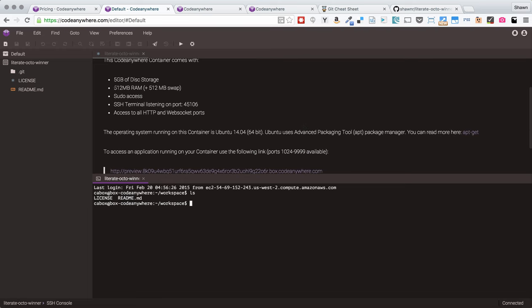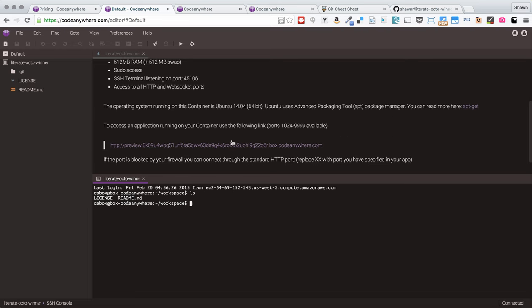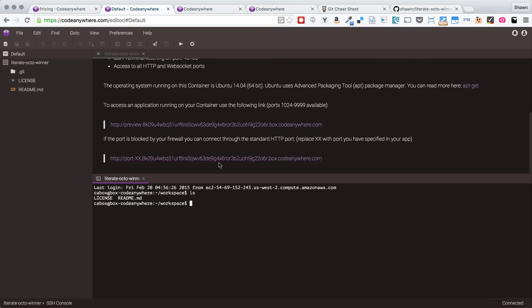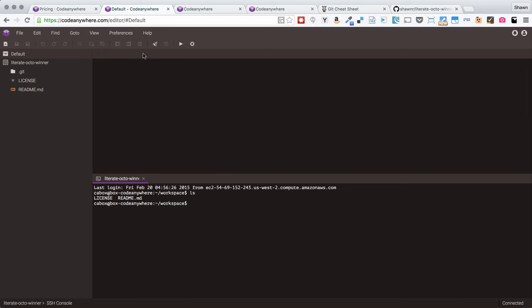I can see that I have 5GB of disk space, half a gig of RAM. There is sudo access. The SSH terminal is listening on the port. And I have access to all HTTP and WebSocket ports. The container is running Ubuntu 14.04. So, this is very similar to the information that you would see before. It's good to know but you don't really need to think too much about it to do a simple webpage. You can start creating HTML pages at this point and working with them.